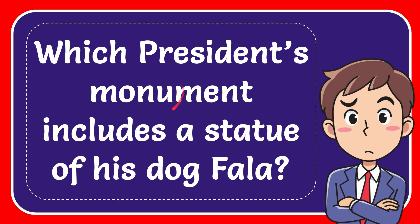In this video, I'm going to give the answer to this question. The question is, which president's monument includes a statue of his dog Fala?